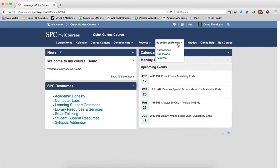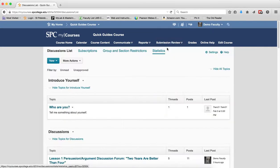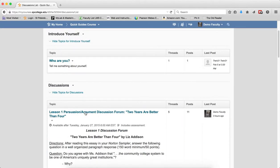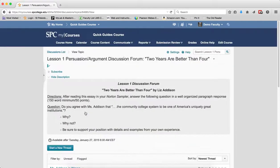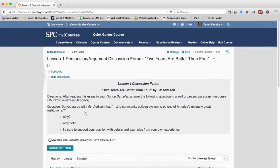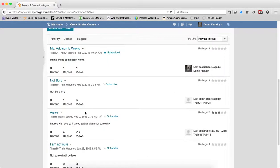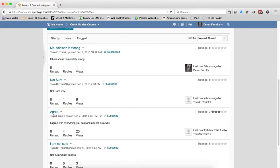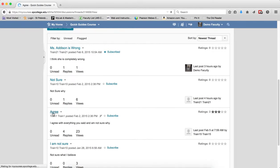I'm going to go to the Submission Review tab on the nav bar. I'm going to click on Discussions. I'm going to click on the name of the topic that I want to view all the posts. And I'm going to go into a specific thread. I'm going to click on the name of the thread.